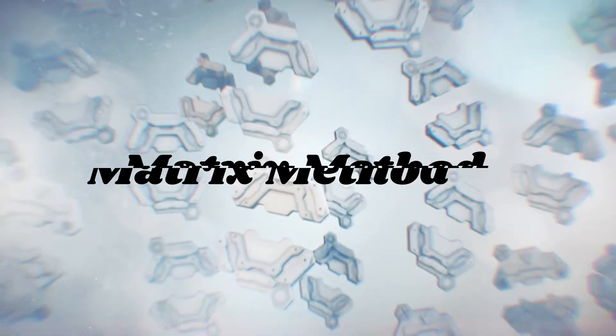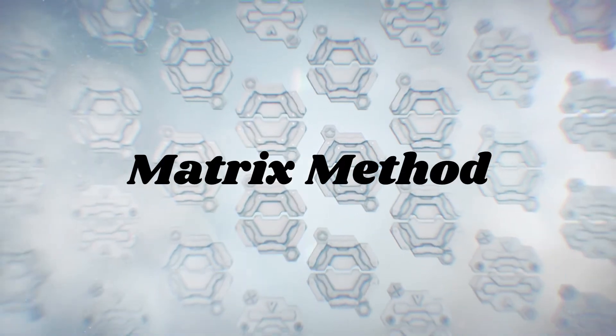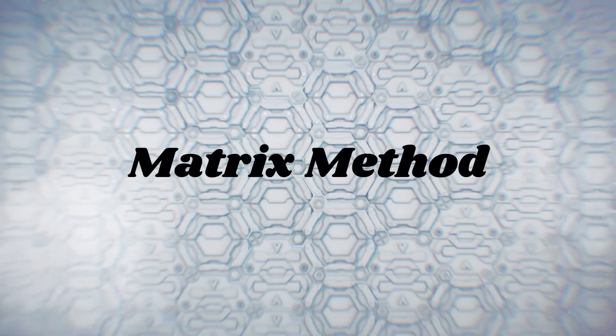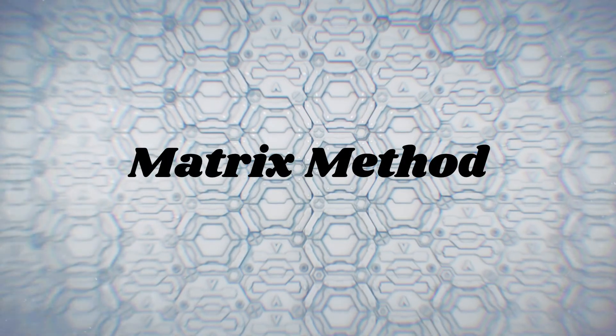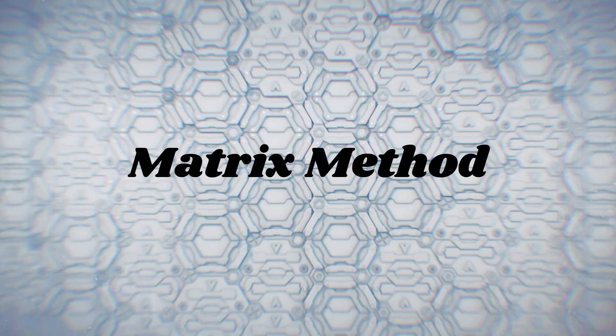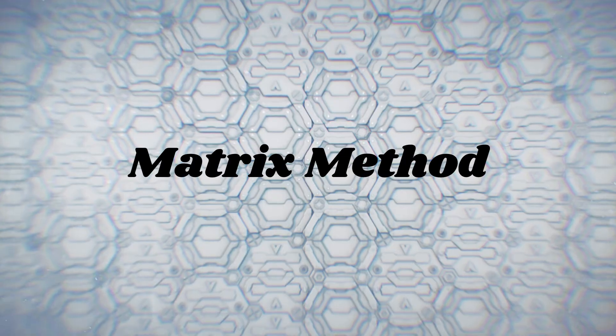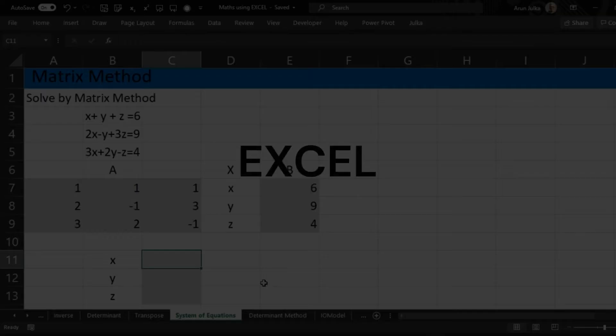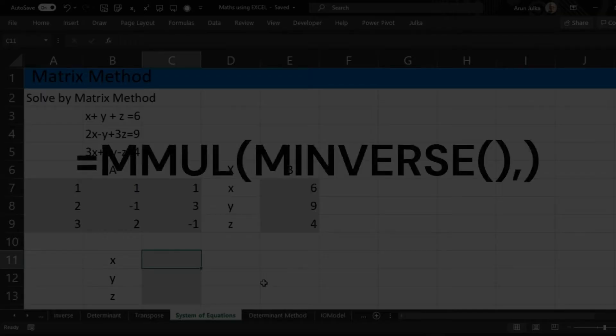Hello everyone. Today we will talk about how to solve system equations by matrix method. In Excel we use two functions: matrix multiply and matrix inverse.